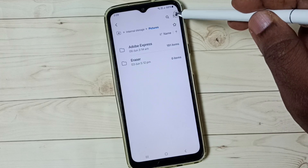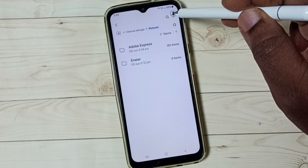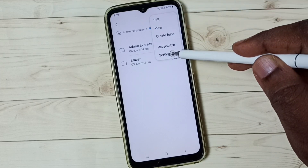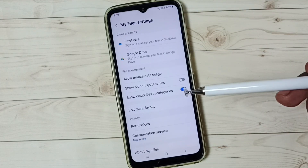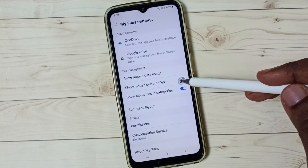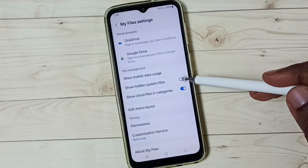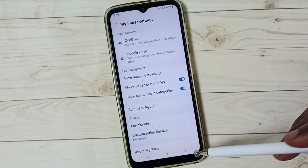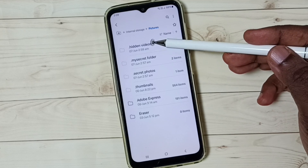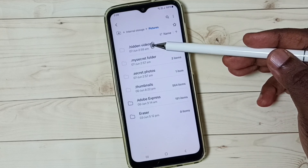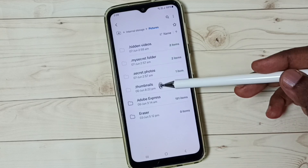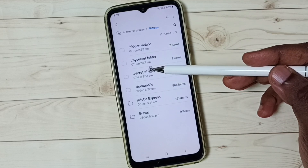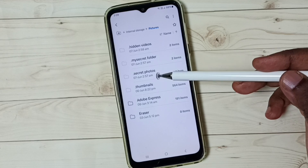Tap on these three dots, tap here. Go to Settings, tap on Settings, then enable the option 'Show Hidden System Files'. Enable it, then go back. Now we can see those hidden folders — Hidden Videos, My Secret Folder.